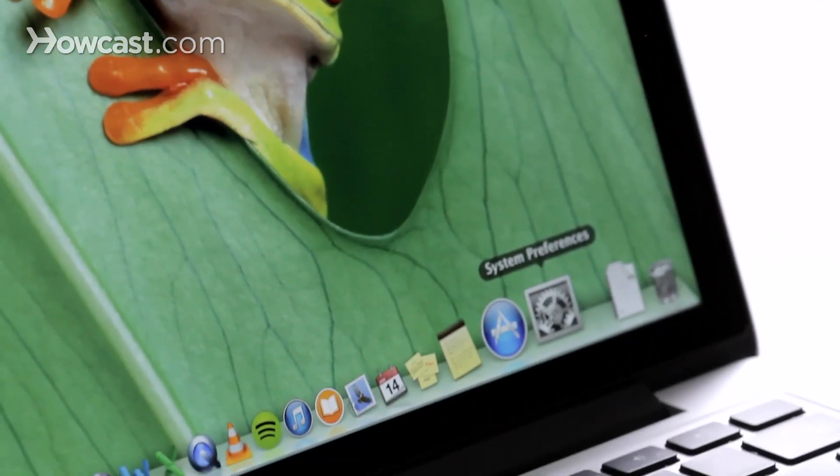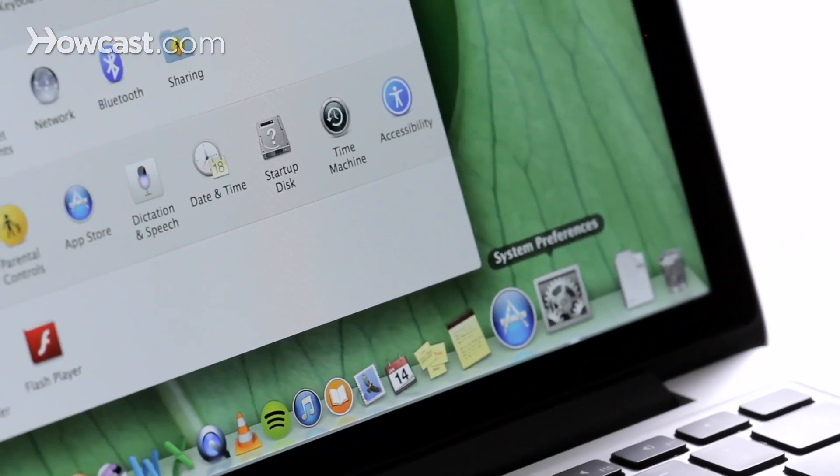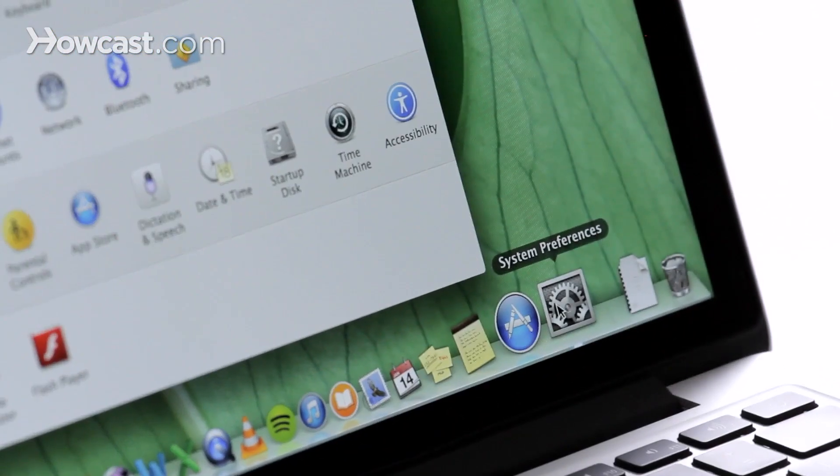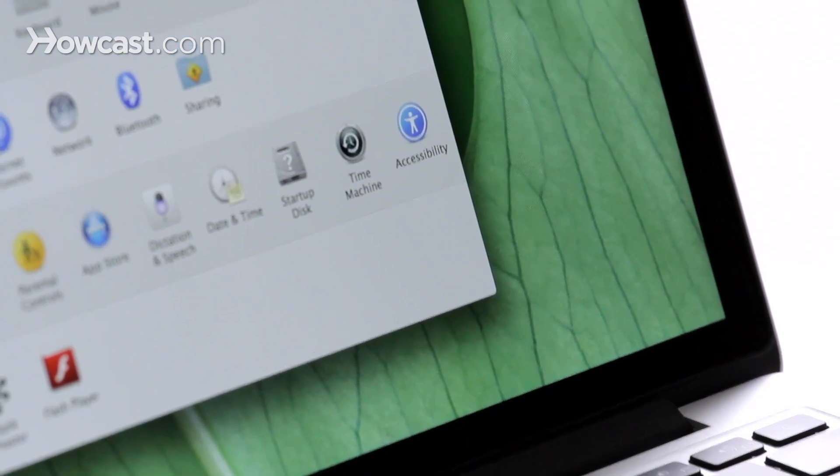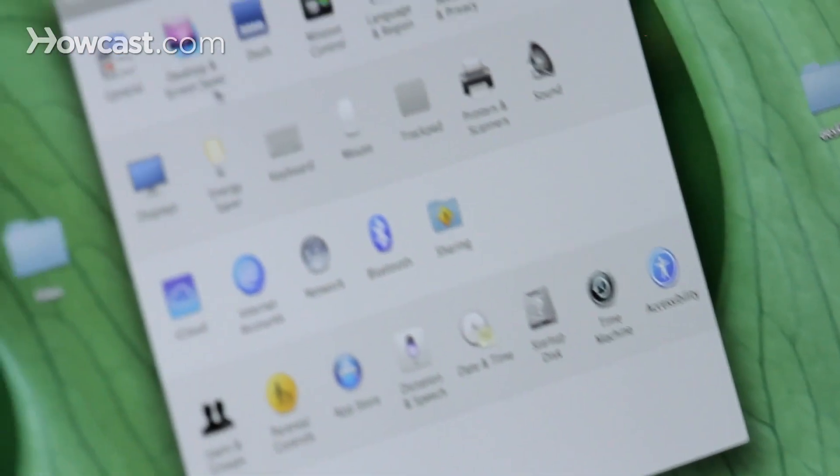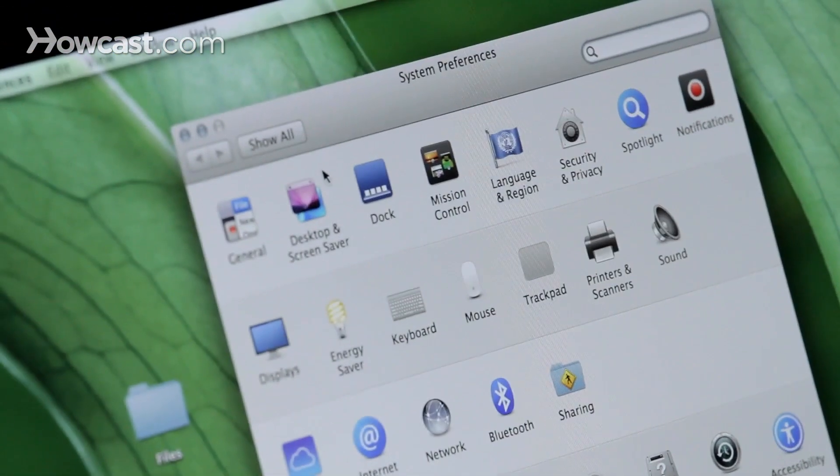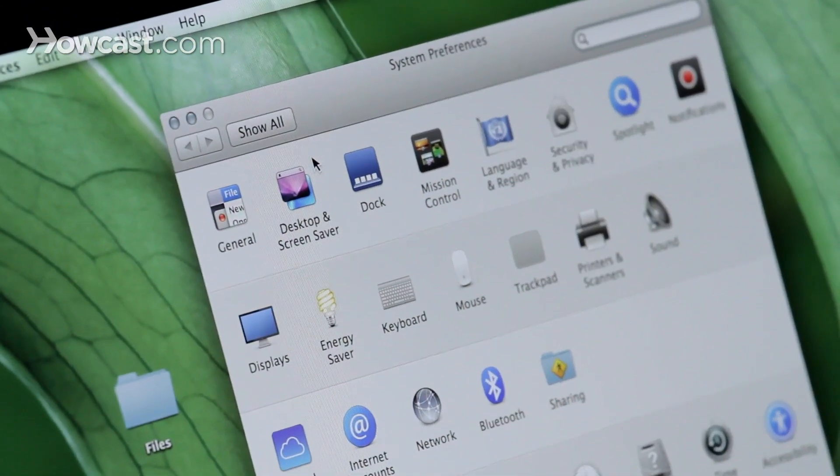Hi, Lisa here, and I'm going to show you how to change your desktop picture on your Mac. So you want to go ahead and open up your system preferences, and then you're going to look for the desktop and screensaver icon on the first row.